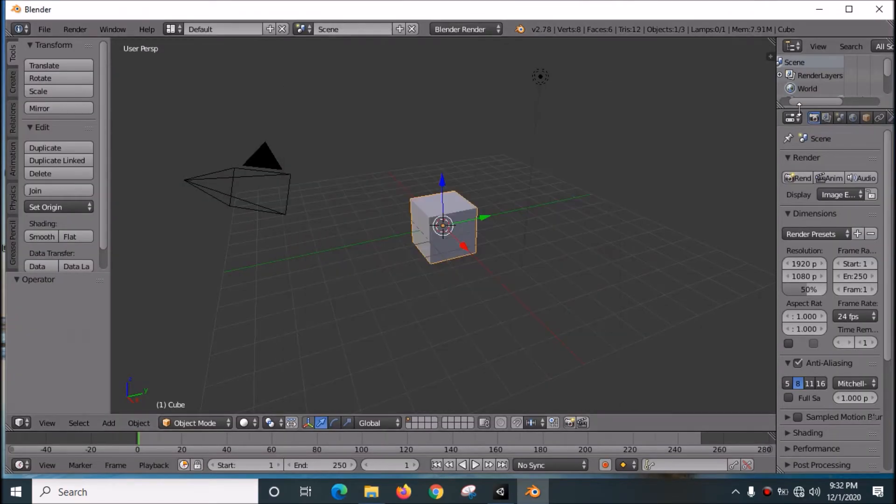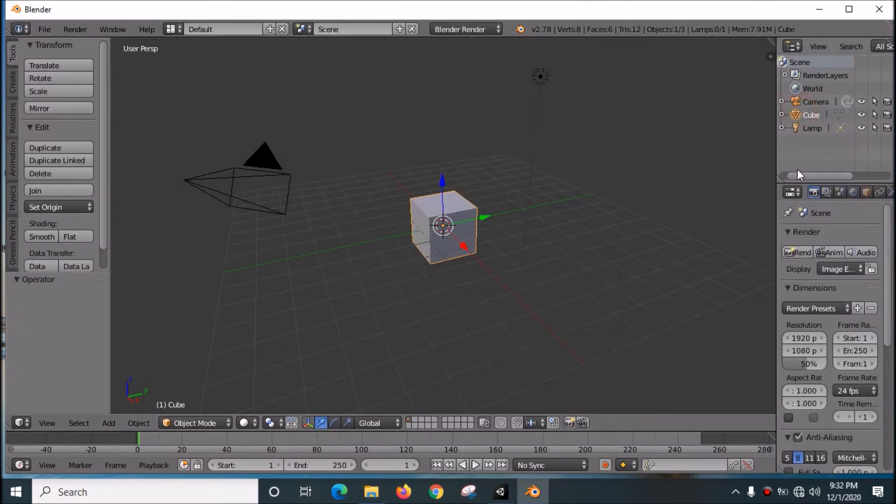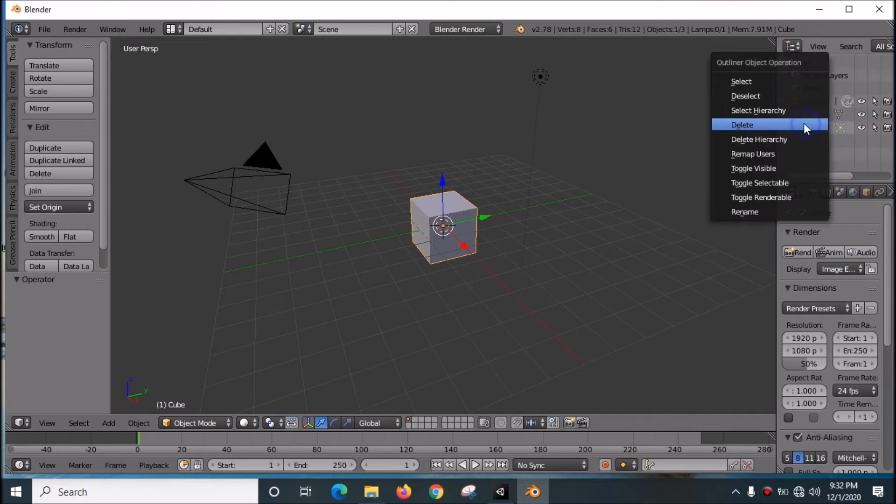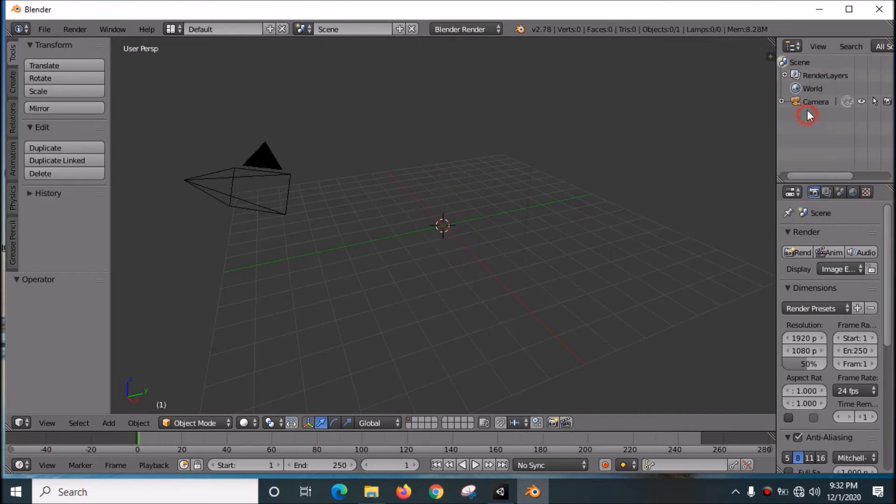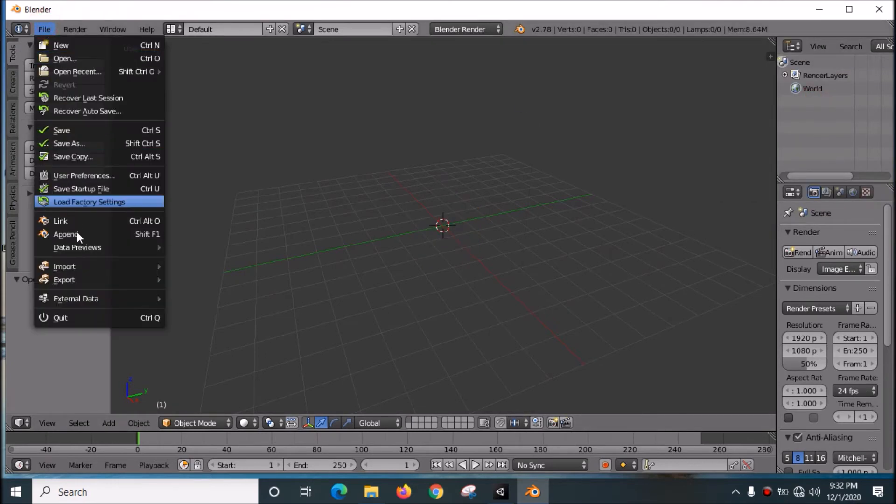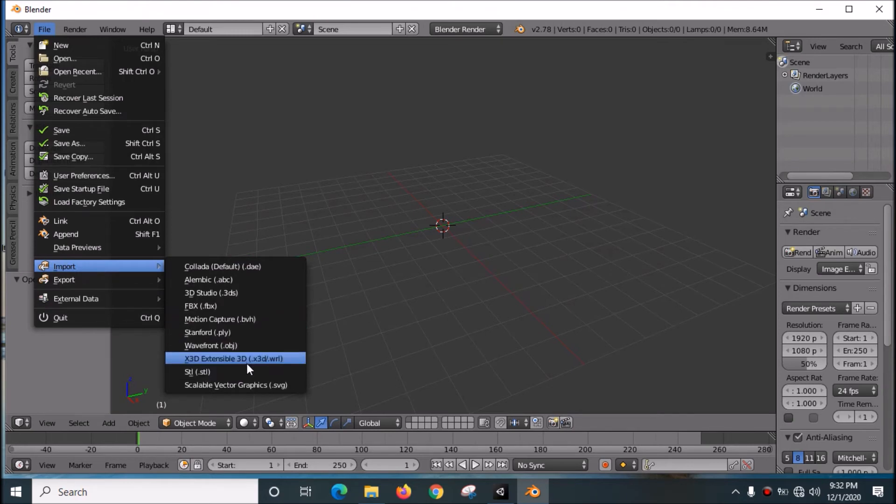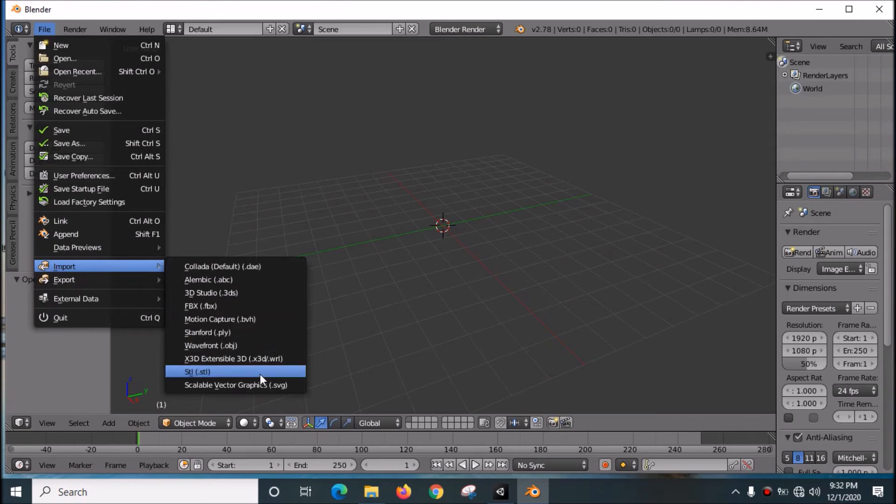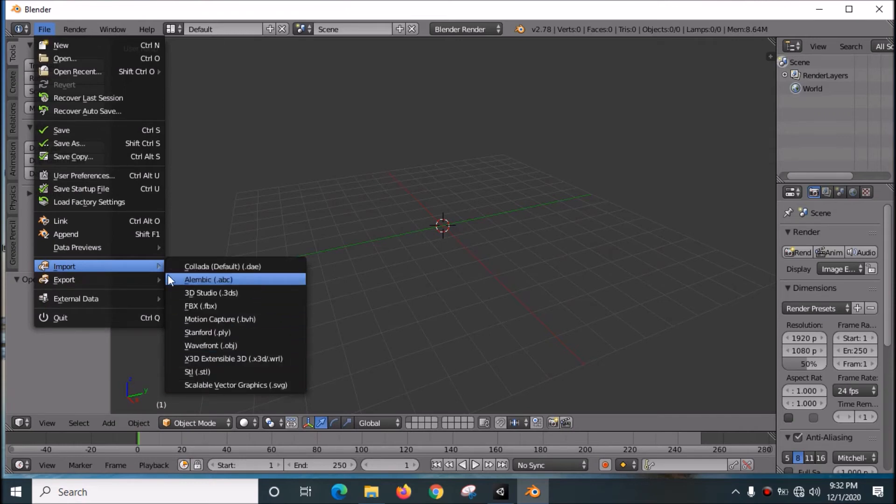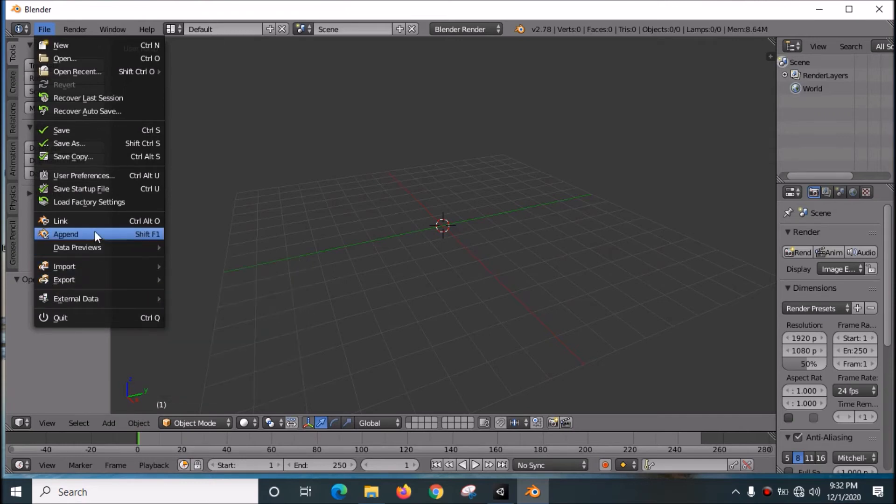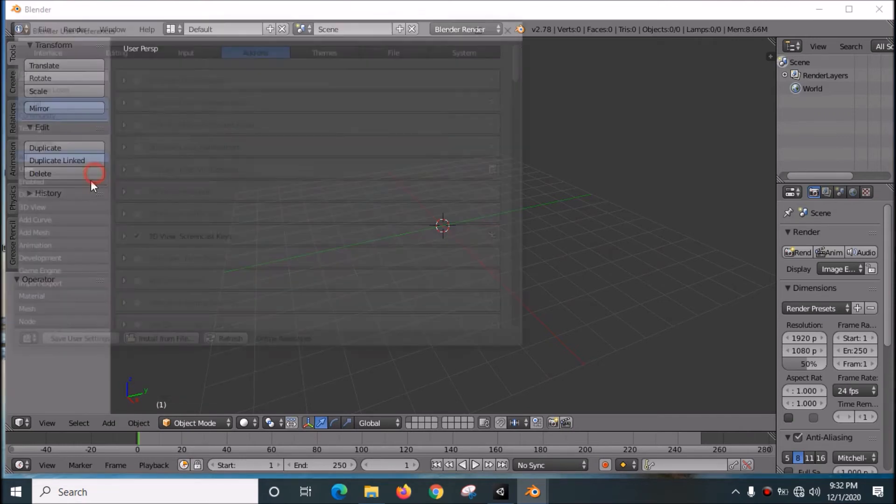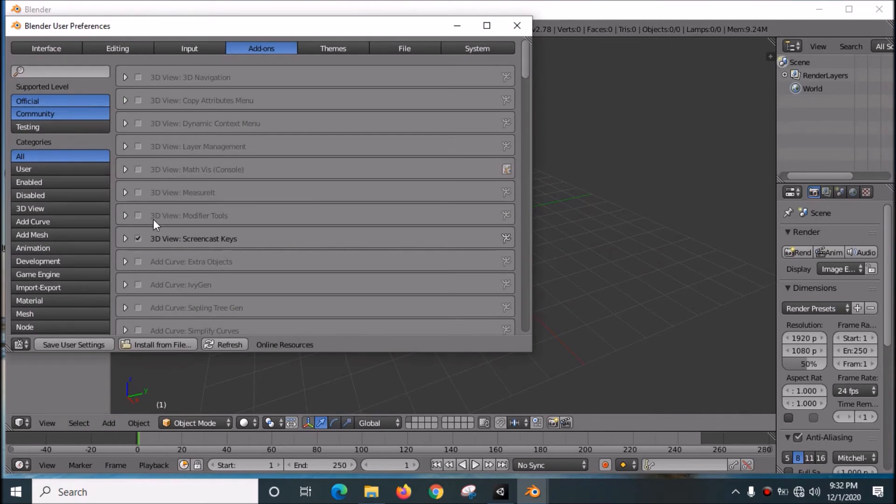First, you need to open Blender and delete the lamp, cube, and camera. Go to File, Import. Or if it doesn't open here, go to User Preferences.